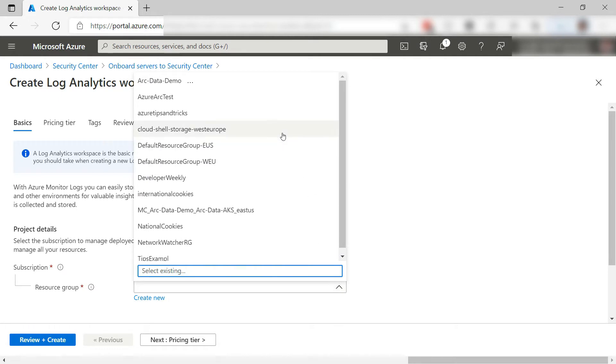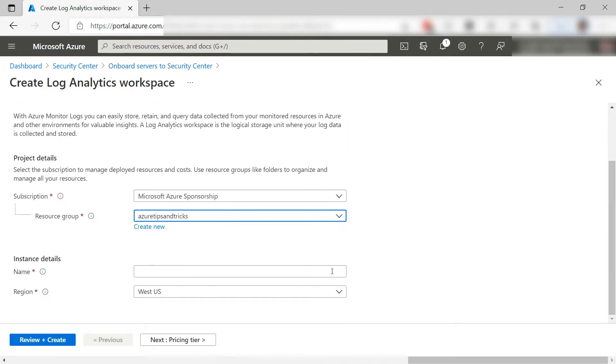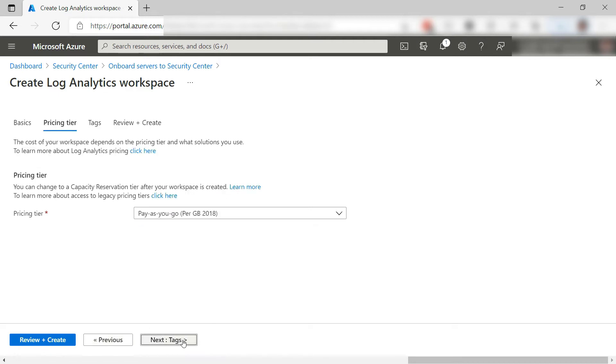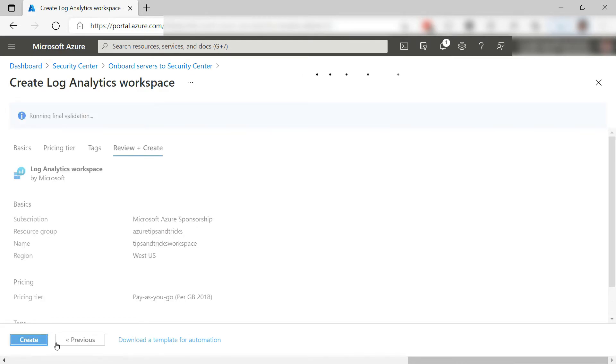First, select a resource group and now fill in a name for the workspace like this. Next, this looks all right. Let's create the workspace and I'll skip to when it is done.